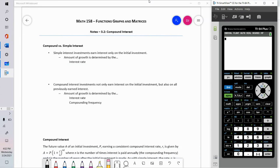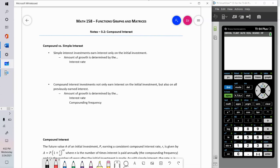In our previous video, we looked at simple interest. So I have a little summary here again. With simple interest, investments earn interest only on the initial investment. Therefore, the amount of growth is based only on the interest rate — whether you're getting 6% interest, 10% interest — what is the interest rate that you are earning?